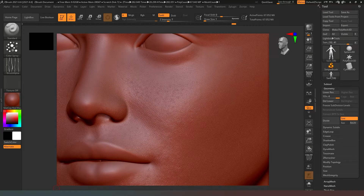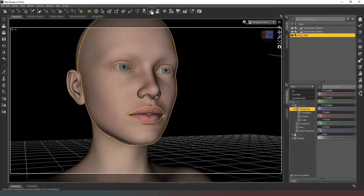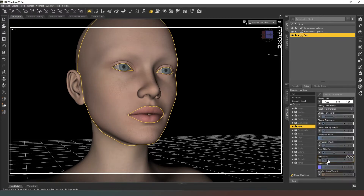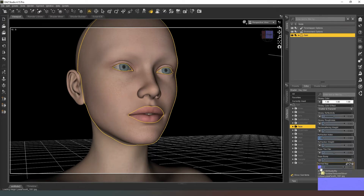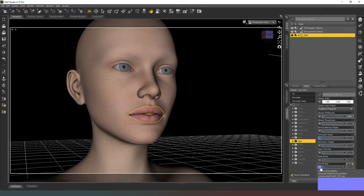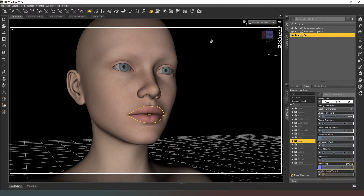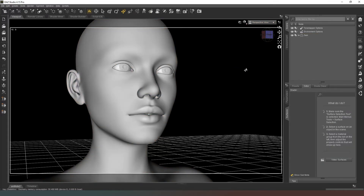Now that that's done, come back into DAZ Studio where we've got our model waiting. Select the face texture with the surface selection brush. In our surface properties we can see 'Face'. Set the bump map to zero because we don't need it, make sure the normal map is set to one, then browse for the file we've just created. Double-click on the normal map for the face — usually the first one with Genesis models. Do the same for the lips if you created a lip texture. Then unselect the surface selection tool, use the move tool, and go into NVIDIA iRay preview mode to see what our skin texture looks like.